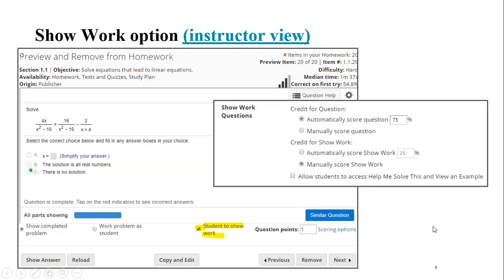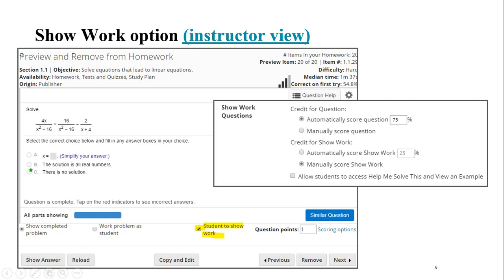If you choose to use the show work option, if you check off from the preview mode for students to show work, then you can modify how that's going to be scored from the instructor's perspective. Typically, I use something like 75-25 or 80-20. Sometimes I've done 50-50, but this would mean, for example, that students would get 75 percent of the question credit for getting the correct answer in my lab math, but the other 25 percent comes from me manually exploring the content.